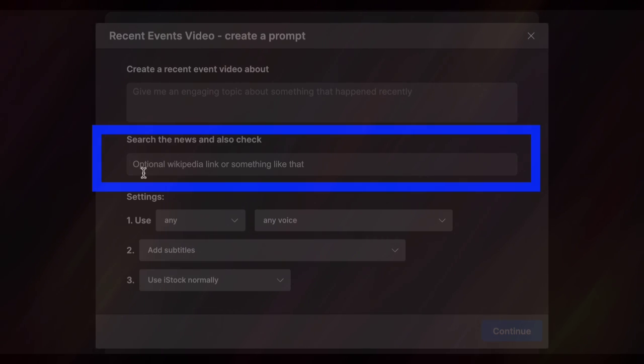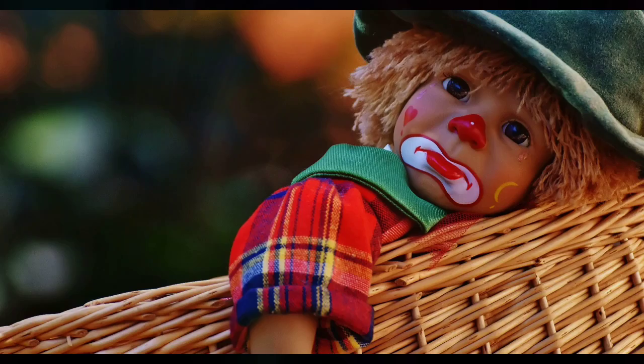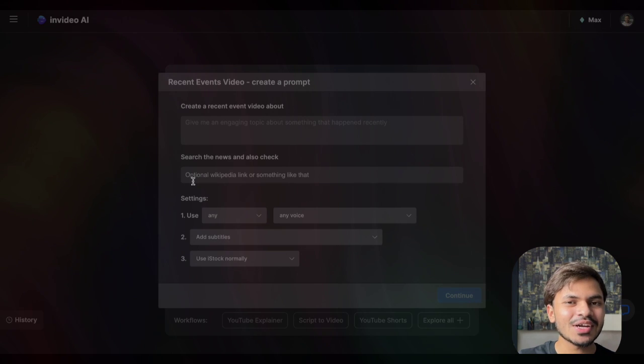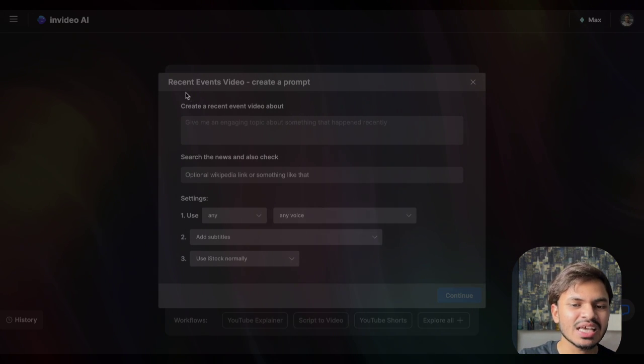Adding external URLs is optional. But for you, this is a homework or class assignment — create a video using the Recent Event Video workflow. I will sit back, relax, and try to roll this pencil in my hand. I promise I saw someone on TikTok doing it. Complete your homework and create a video using the recent event video workflow.